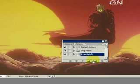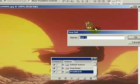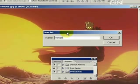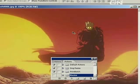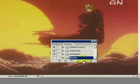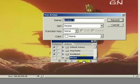Then we click on new set, we'll call this set resize, we'll click on new action.